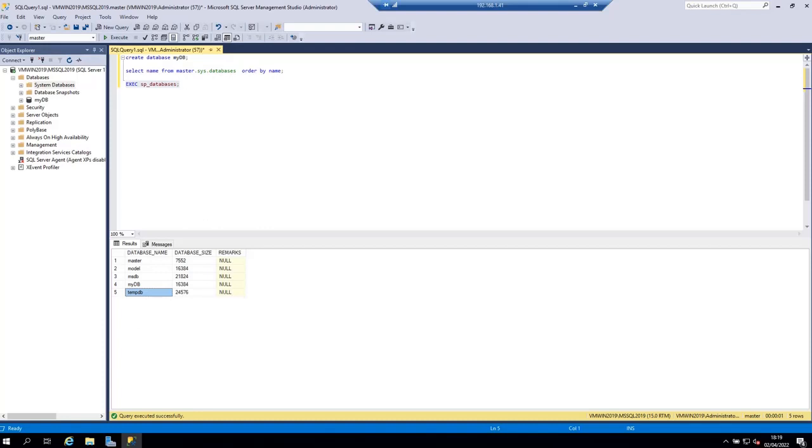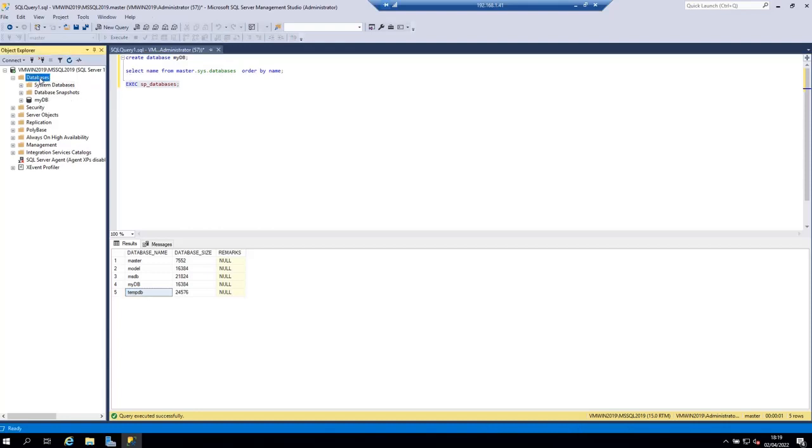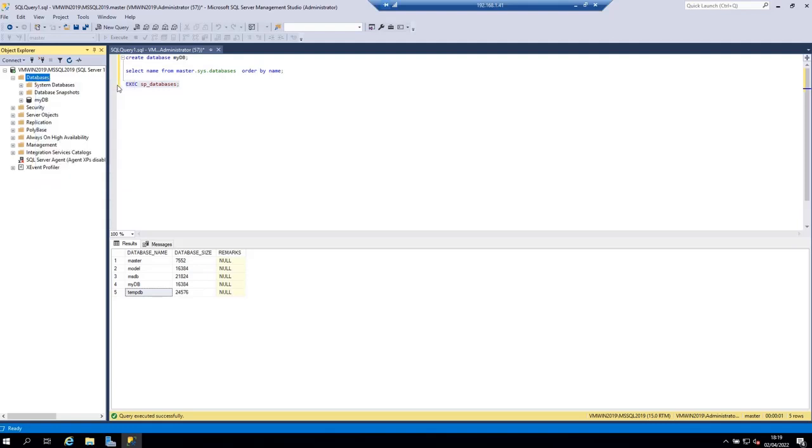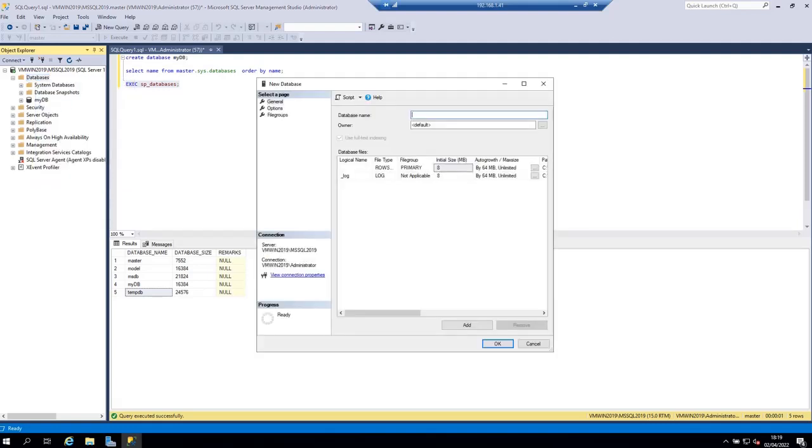There is another way to create a new database using SQL Server Management Studio and this is by right-clicking on the databases here and then clicking on new database. This is going to open a new database wizard where you will be asked to put the name of the database. Let's say sample DB.